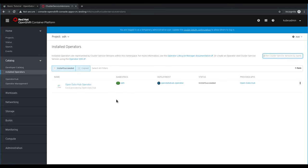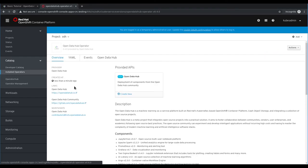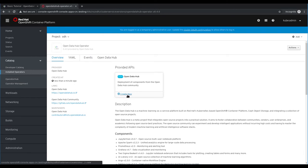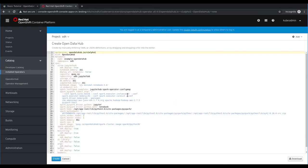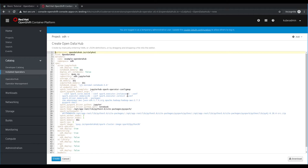Click on Open Data Hub operator and then click create new. On this page you're presented with a template of the Open Data Hub custom resource. In this template we can customize which components will be deployed and also how we want to configure those deployed components.